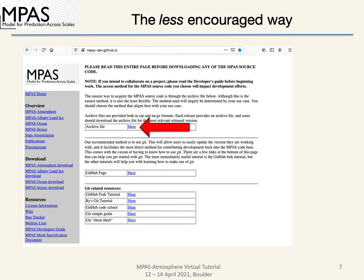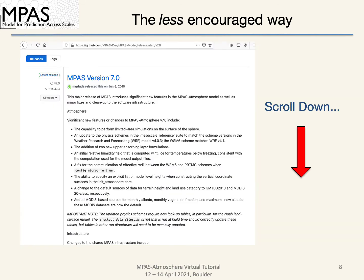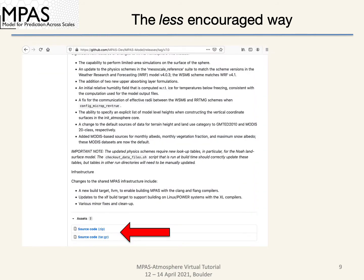Then click on the archive file link, which will take you to a GitHub release page. If you scroll down, you'll find a link to the source code. Depending on your favorite flavor of archiver, download the zip or tar file, and you've obtained the MPAS source code.